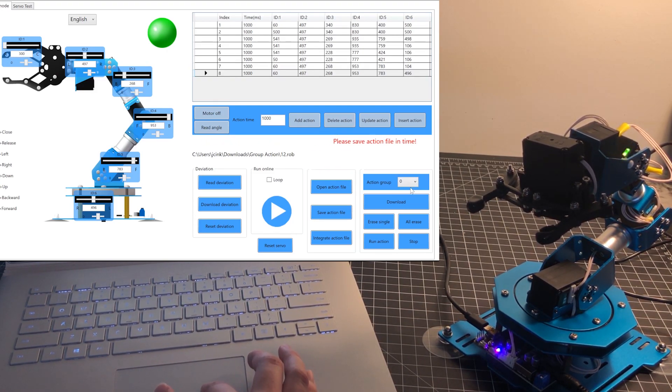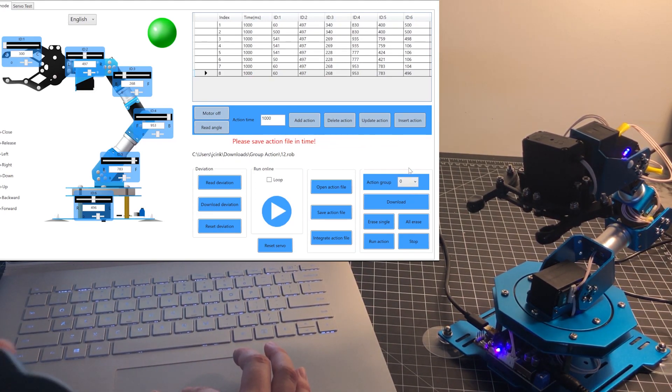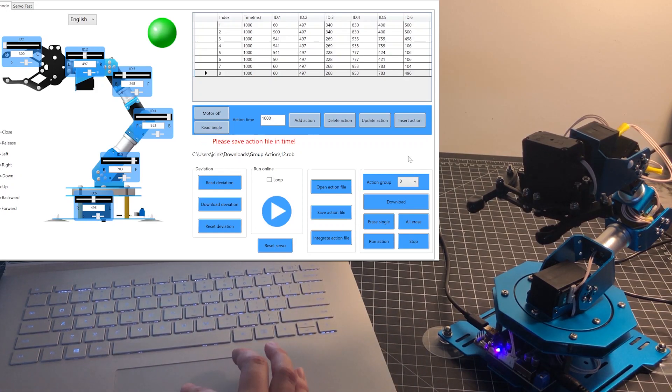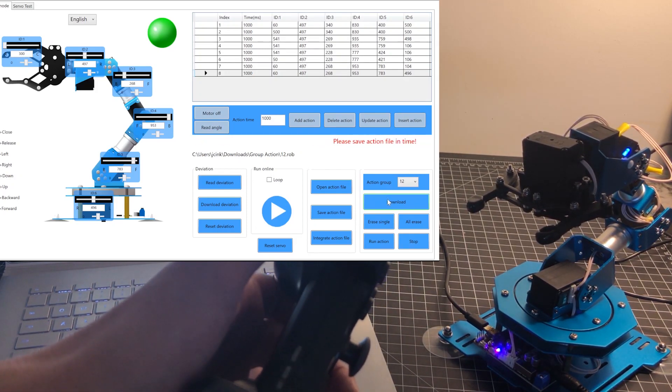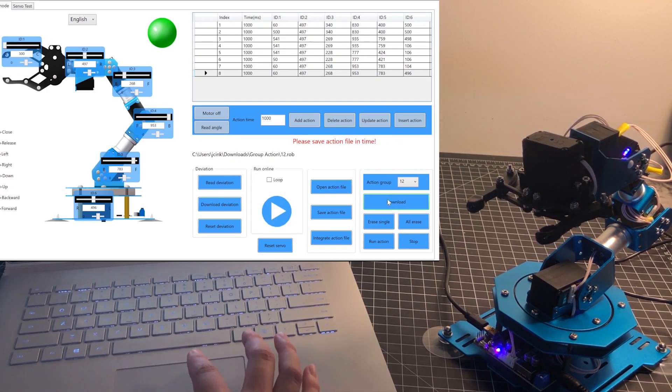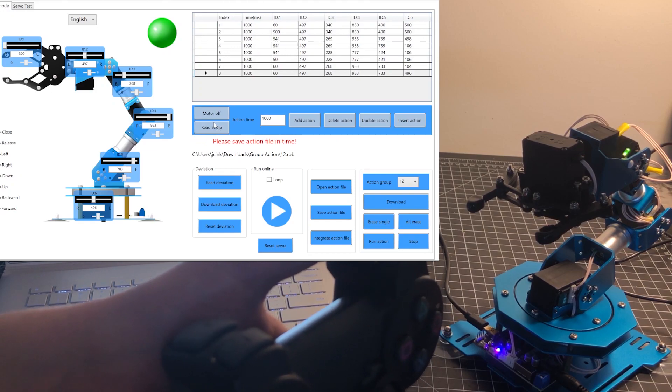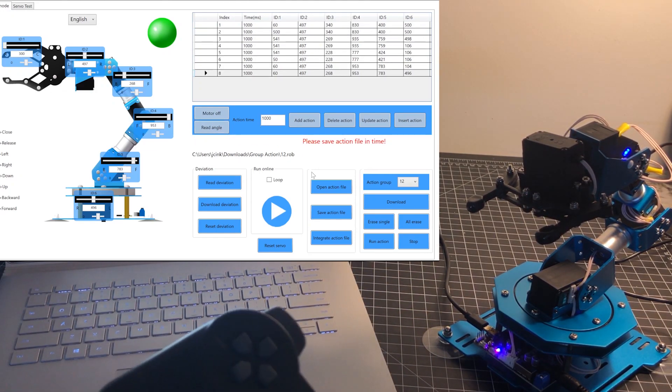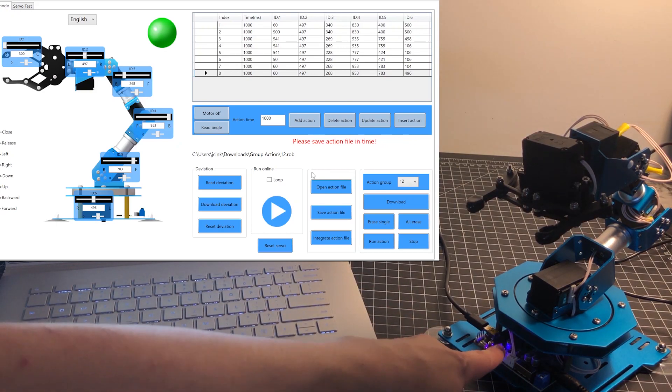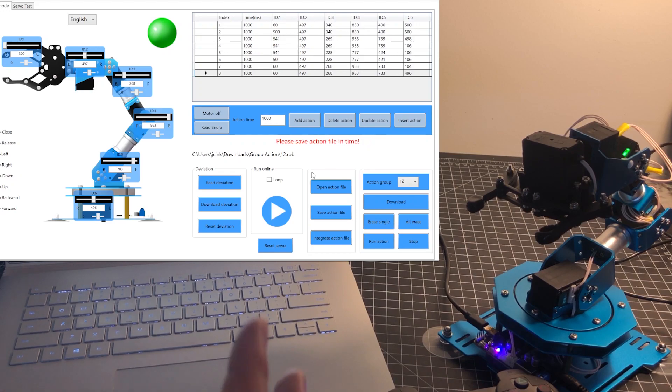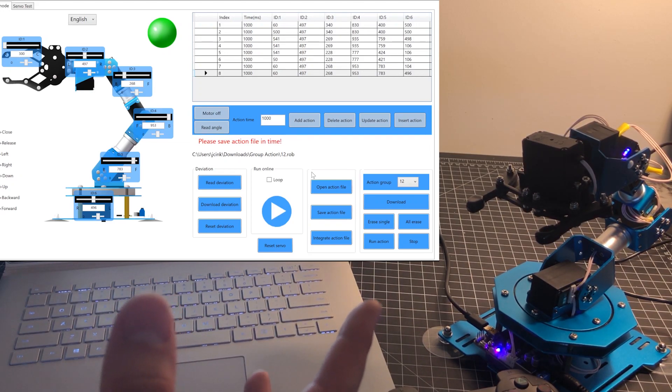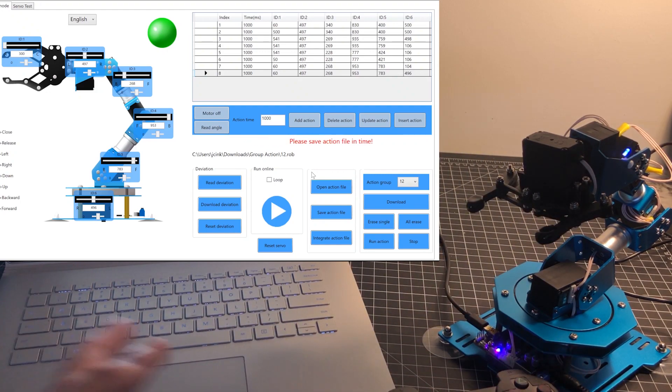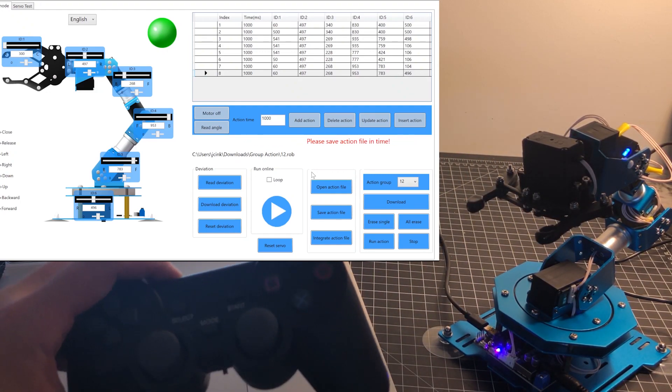If you want to save or program the action file to a button on the controller - for example, action group number 12 - let's say we want to program it to one of these buttons up here. We can choose action group 12 and download the action to the controller. When you see 'download success,' that means you have successfully downloaded this sequence of actions to the controller for the arm. The X-arm starter 2.5 app is your friend for all your programming needs, as well as build debugging and accessing the action groups.